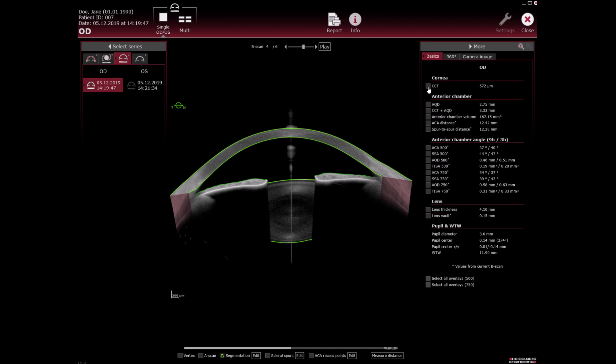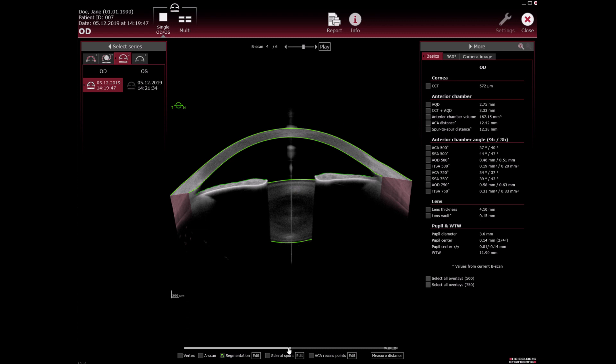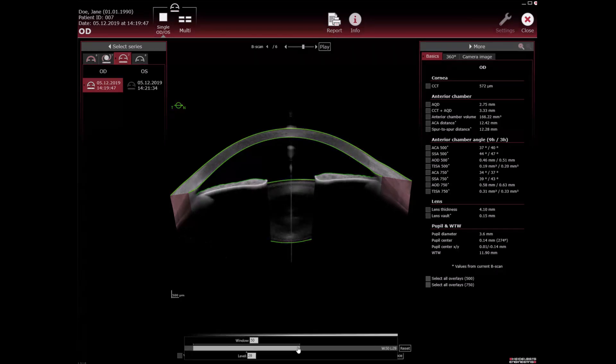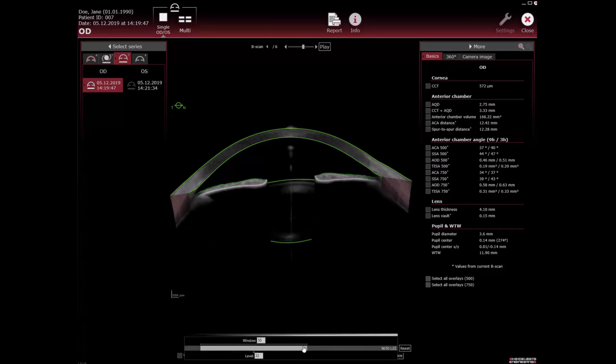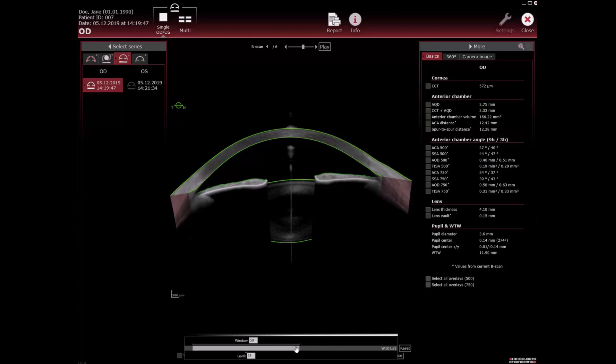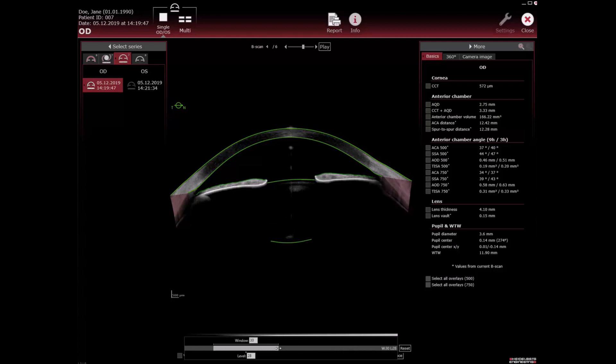To adjust the image brightness and contrast you can press alt on the keyboard or the slider below the OCT section image. Drag and drop the slider to the desired position and increase or decrease the image brightness and contrast. Window level is shown and can be entered to receive similar image properties when comparing different series with adjusted window level.